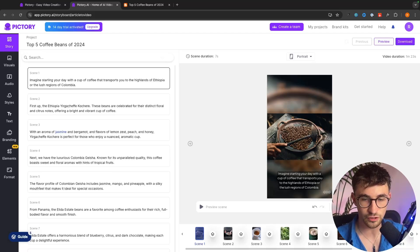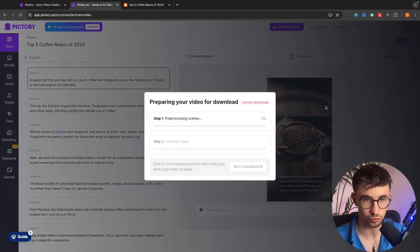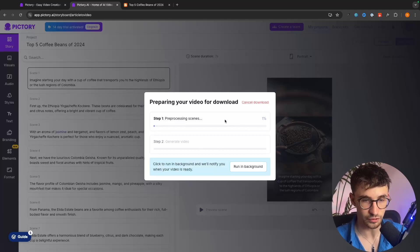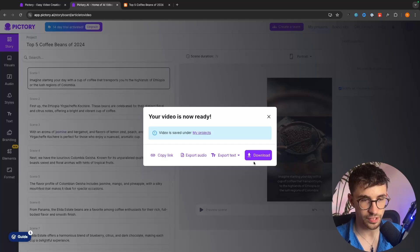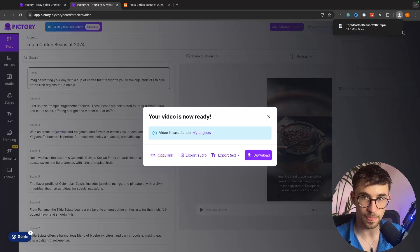So once the video has been created to download this we just go up to download right here and then it's going to go through and render this video for us and just like that the video is now ready. So we can go in and we can download the video right here.